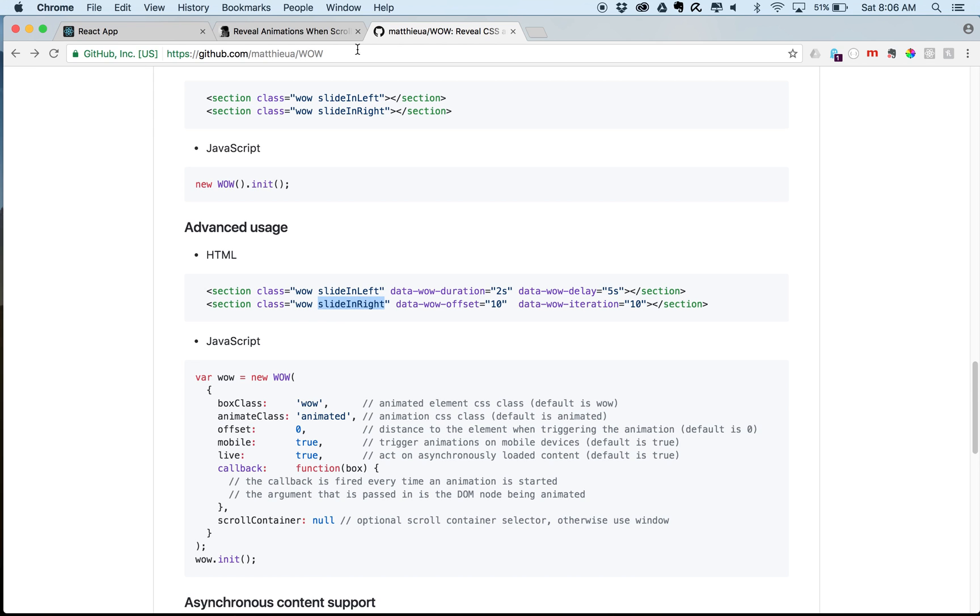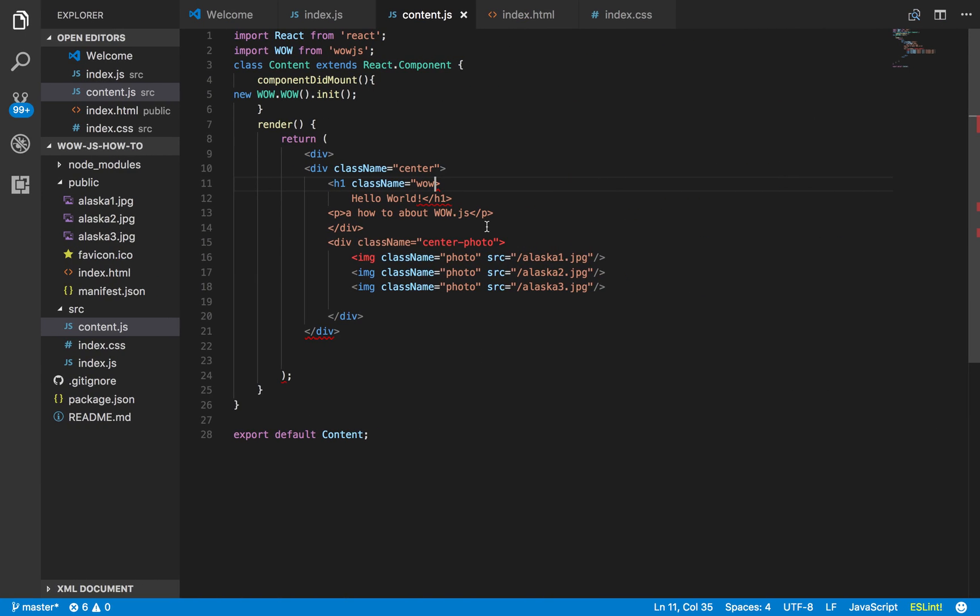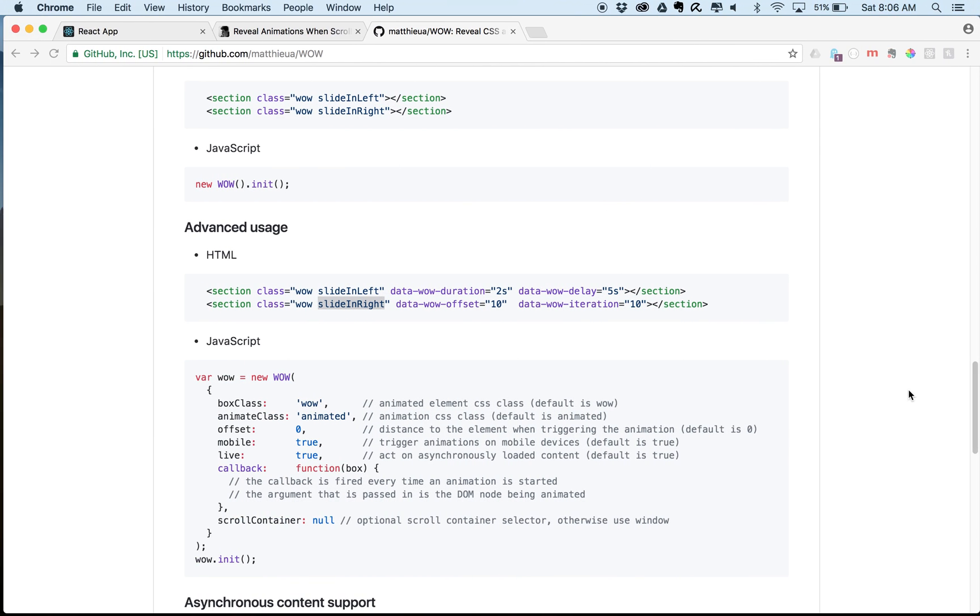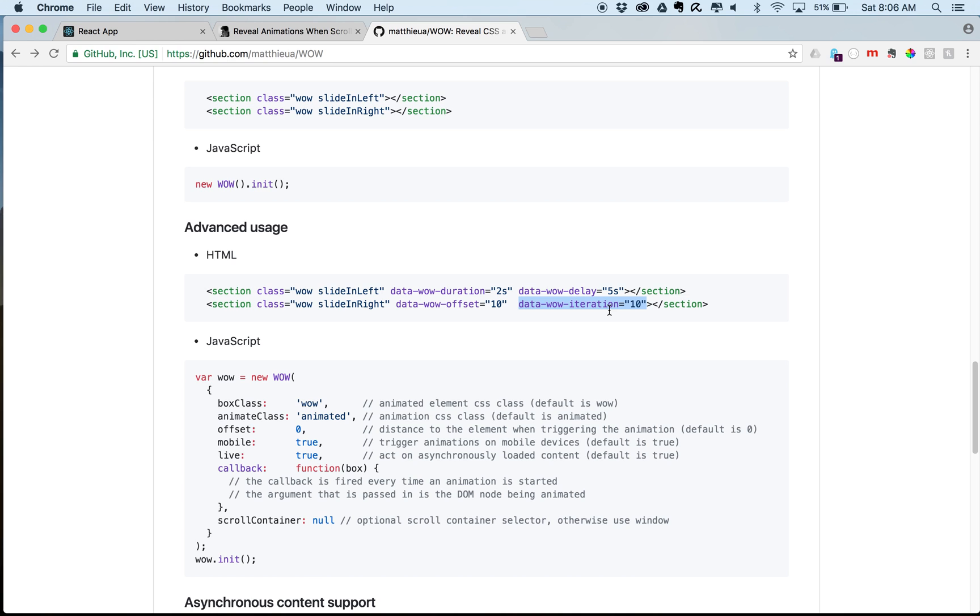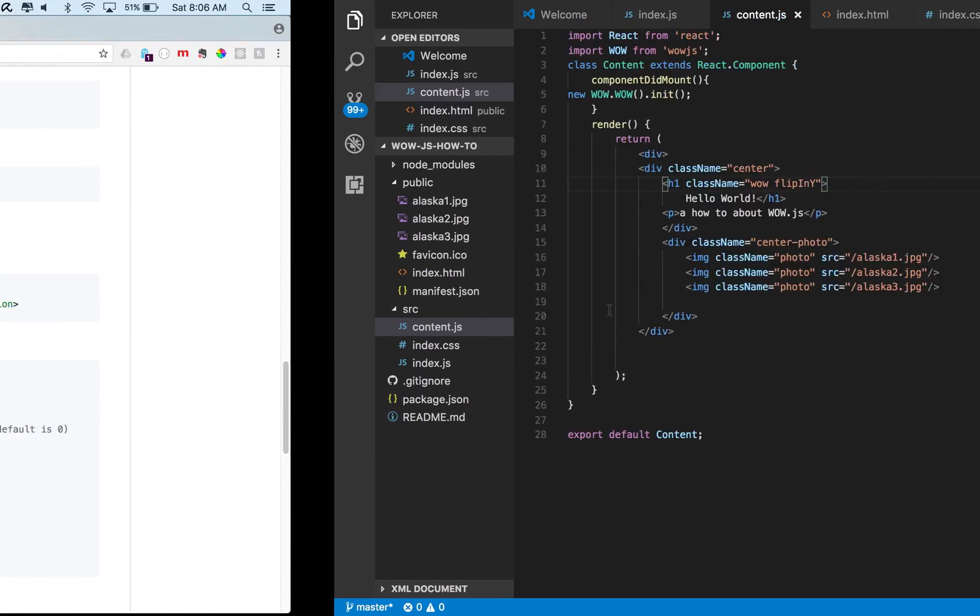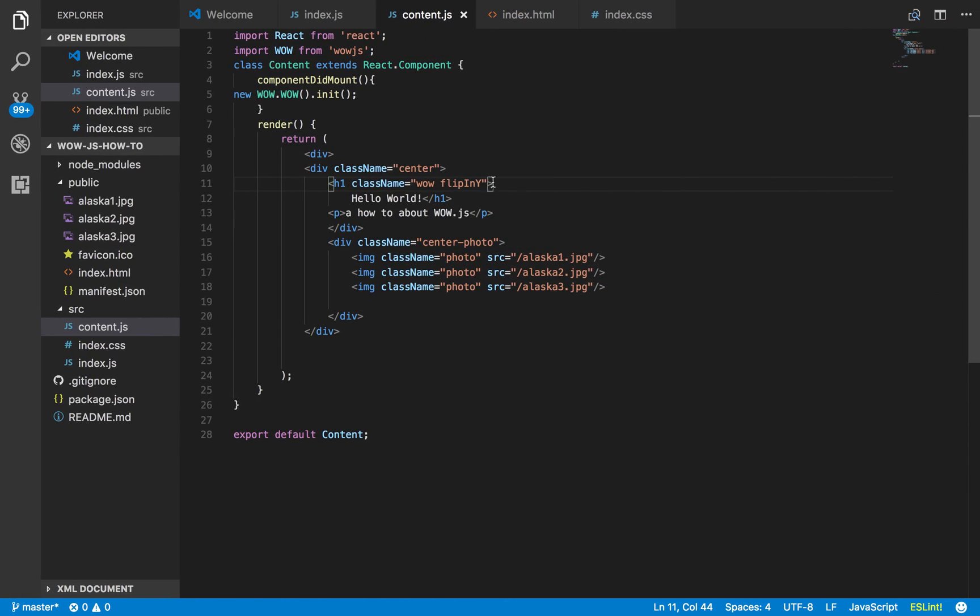So in this case, I want to flip in y. And then there's all these different sort of directions that you can give it. You can have like wow duration, delay, offset, iteration. So let's say I just want this data wow iteration ten times. Let's say I want this to happen ten times.